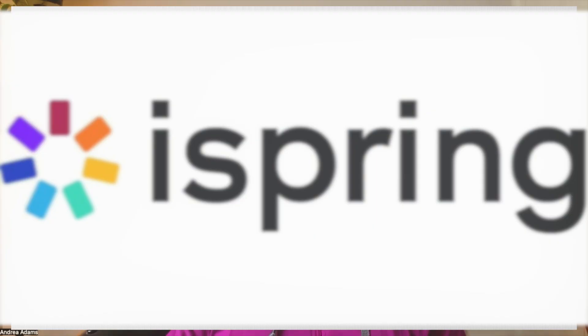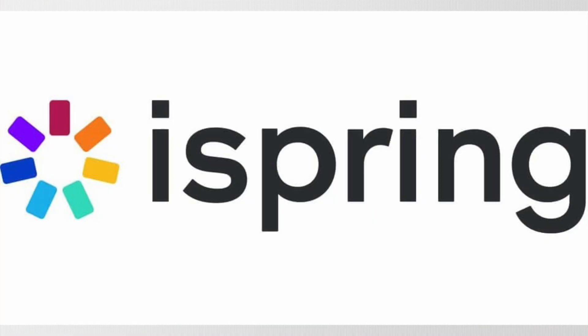Hi there and welcome to the HR Hub. I'm Andrea Adams and for the first time ever I'm going to do a demo of some software. That is iSpring learning and development software.